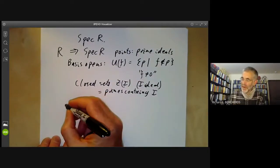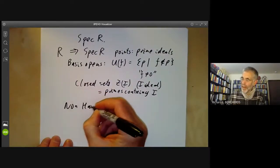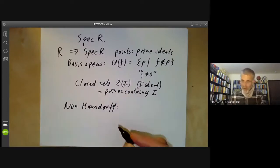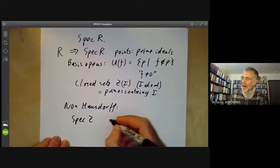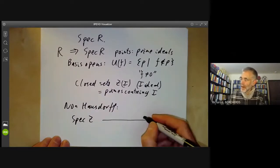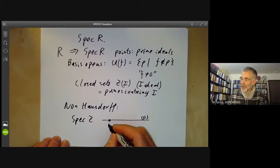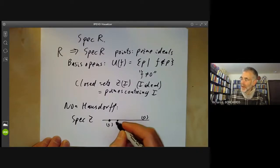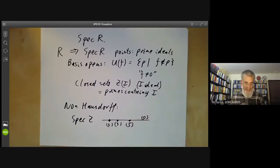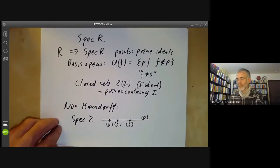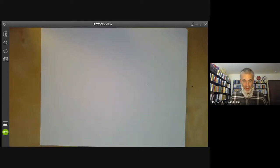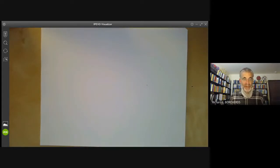And it's highly non-Hausdorff. We worked out the spectrum of Z, and it had a sort of non-open point zero, which we think of as being one-dimensional, and whose closure contains the various maximal ideals of the spectrum of Z.